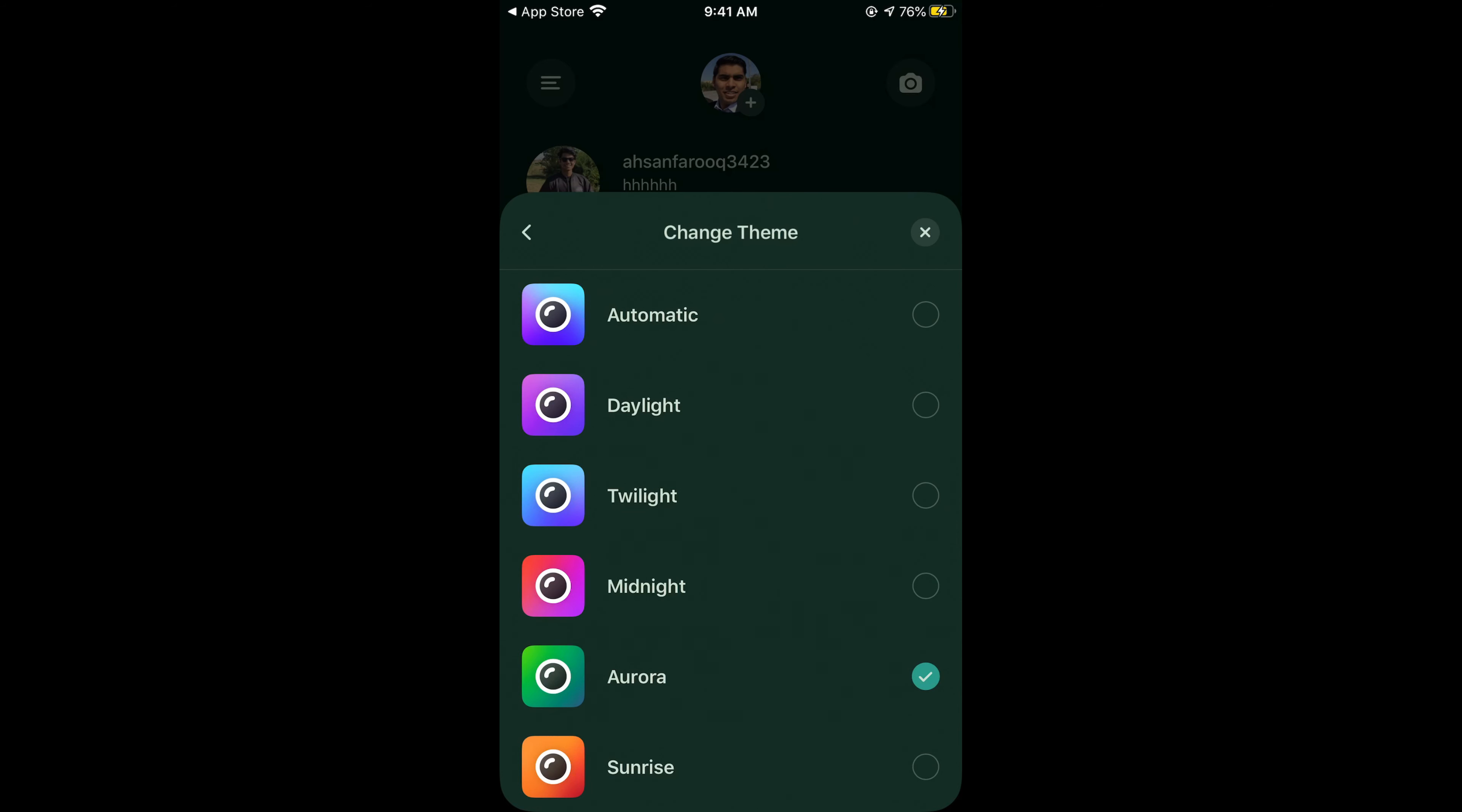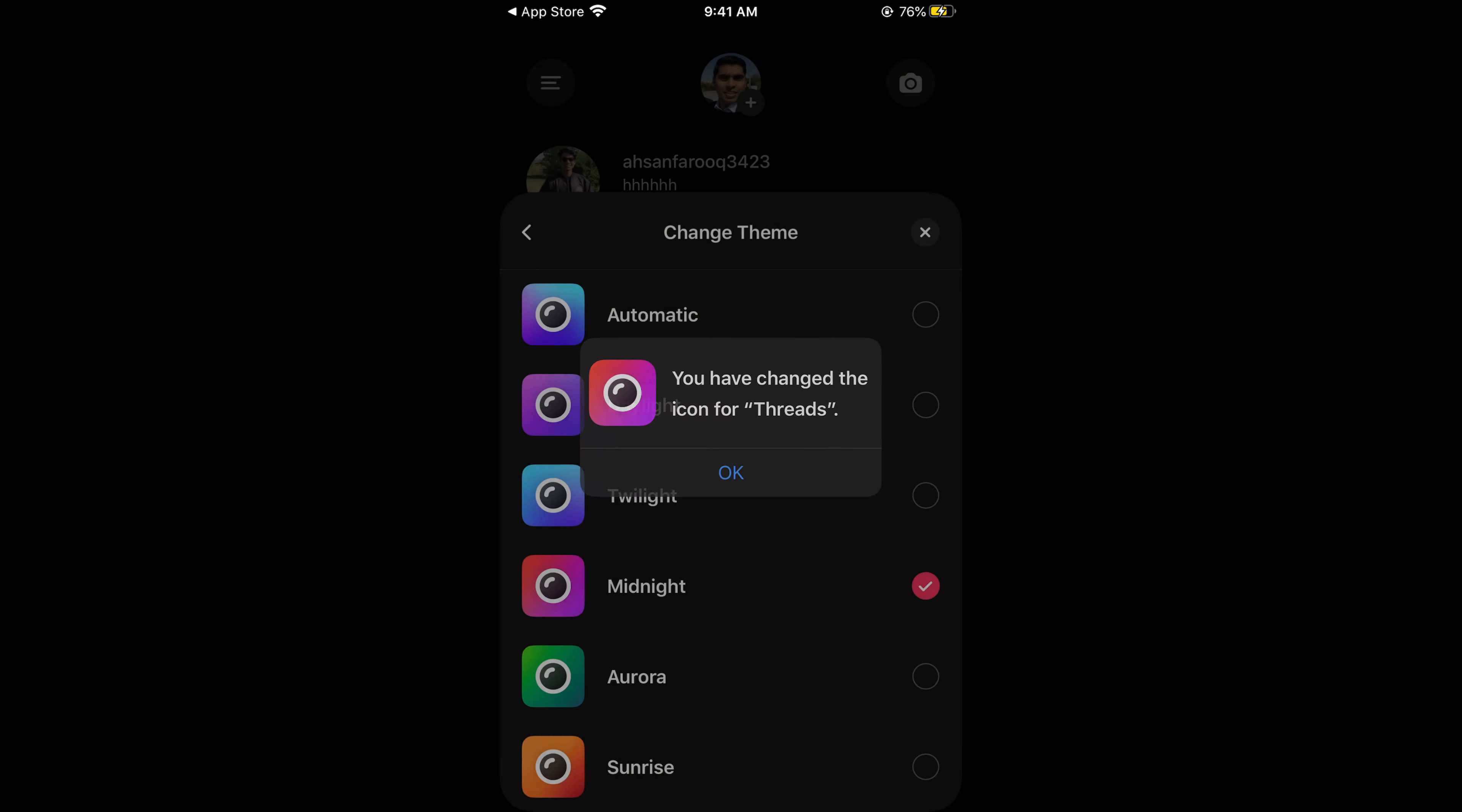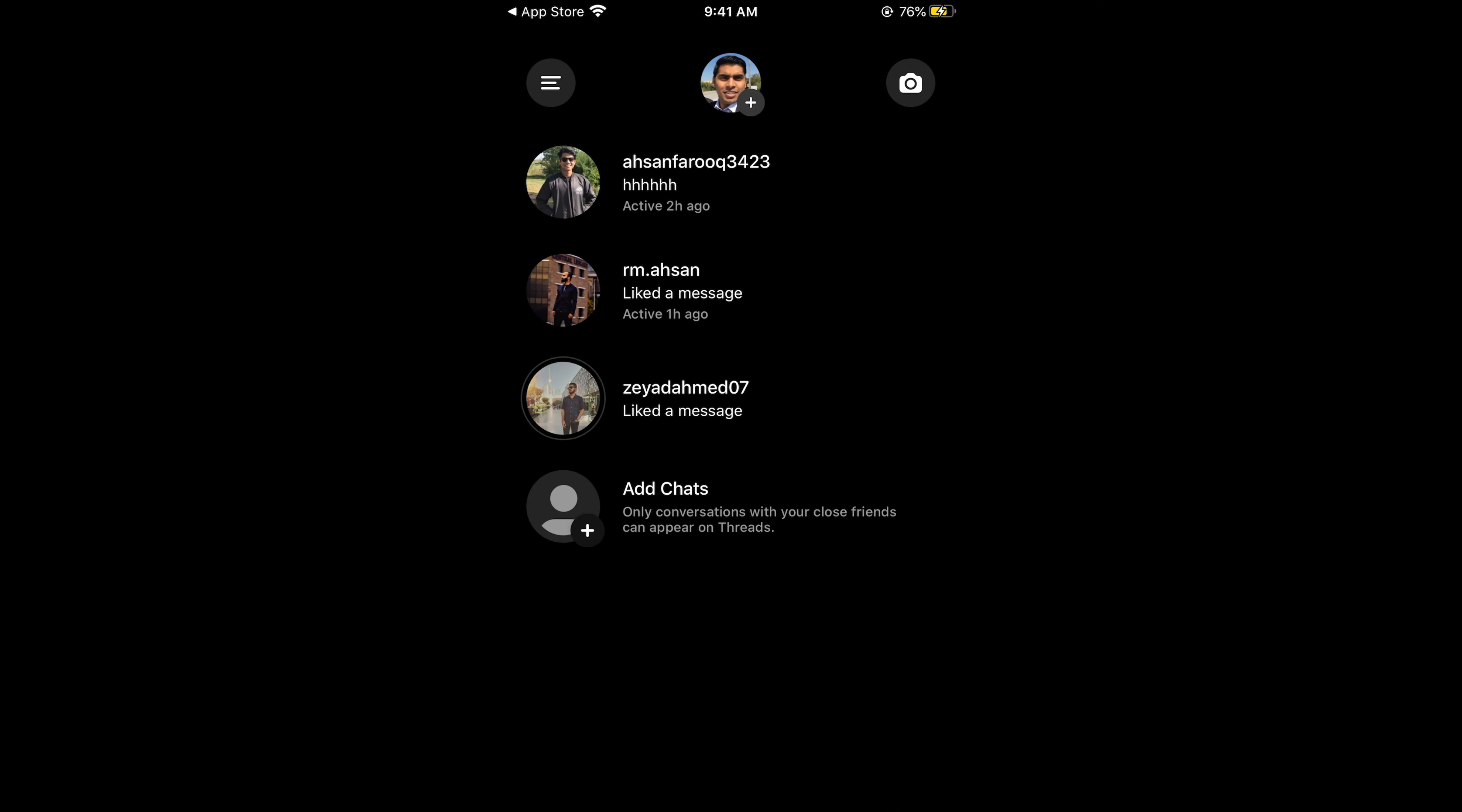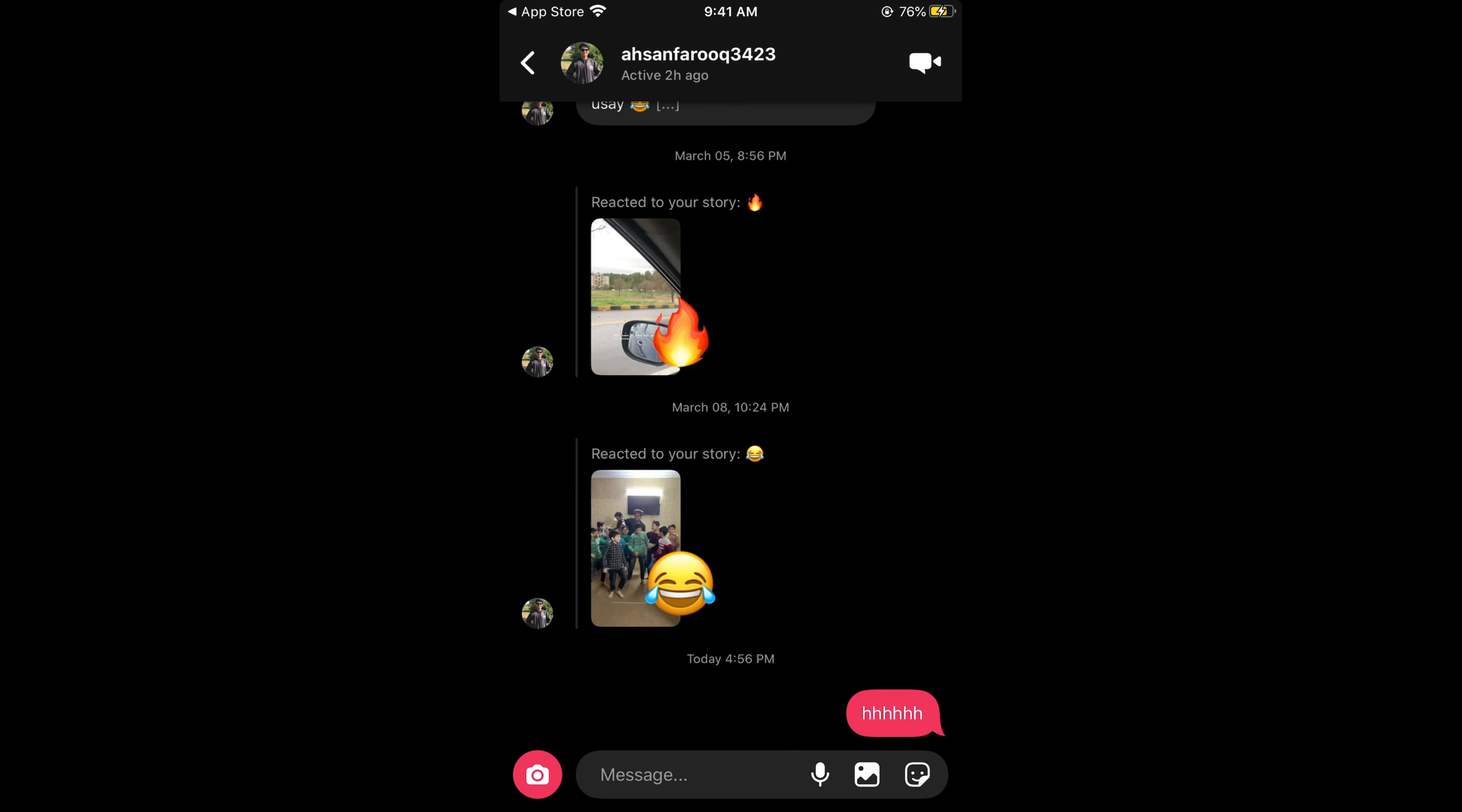Now the Aurora theme is selected. If I go for the Midnight theme, tap OK and close it. If I now open the message, you can see it's pinkish.